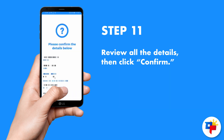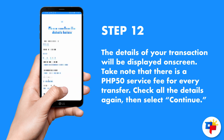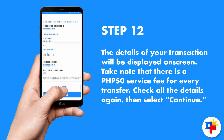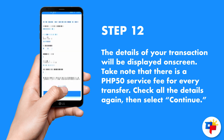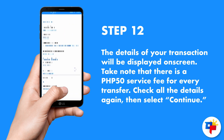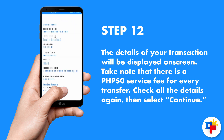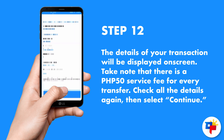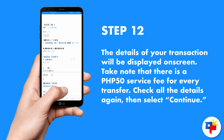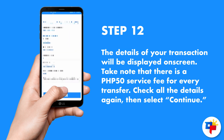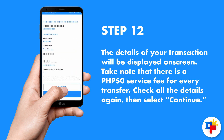You can now review all the details, then click Confirm. The details of your transaction will be displayed on screen. Take note that there is a 50 pesos service fee for every transfer. Check all the details again and select Continue.